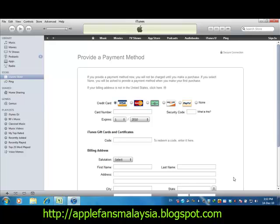Now you can see a page where you can enter your credit card information if you need to buy apps. Otherwise, you can choose None — this is how we create a free account.